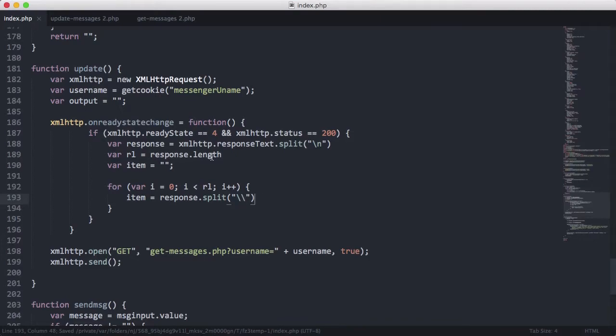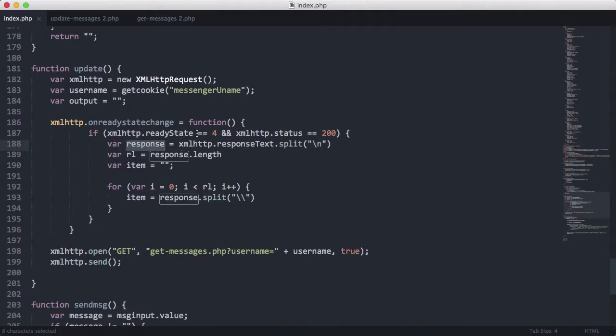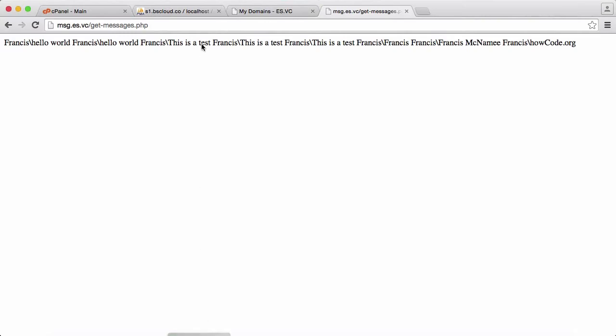So the way it works is the response is an array that holds all of our messages and our usernames. So if we go back to this page, you can see this would be an item in response. This would be another item in response. And what we're doing here in item is we're splitting on the backslash. So therefore, item zero is the username and item one is the message.